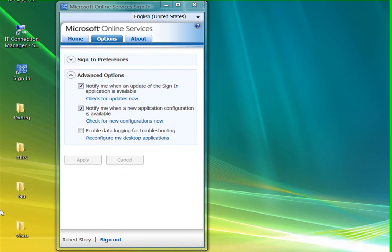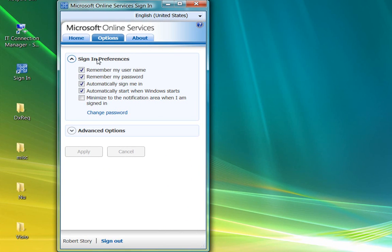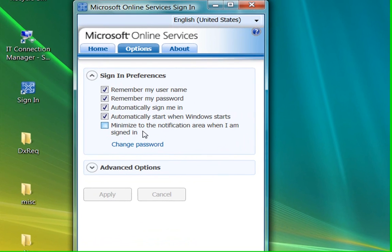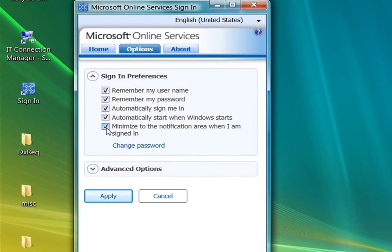Now let's go back to Sign-in Preferences for a minute. I want to look at this Minimize option here. The Minimize option will automatically minimize the sign-in application whenever you're signed in. This can be useful if you usually have a lot of windows open and you want to reduce the clutter by not having the sign-in application window open too. So let's see how it works. You select the checkbox, and the Apply button begins blinking to remind you that you have to apply the change. If you don't click Apply, your selection won't be acted on.